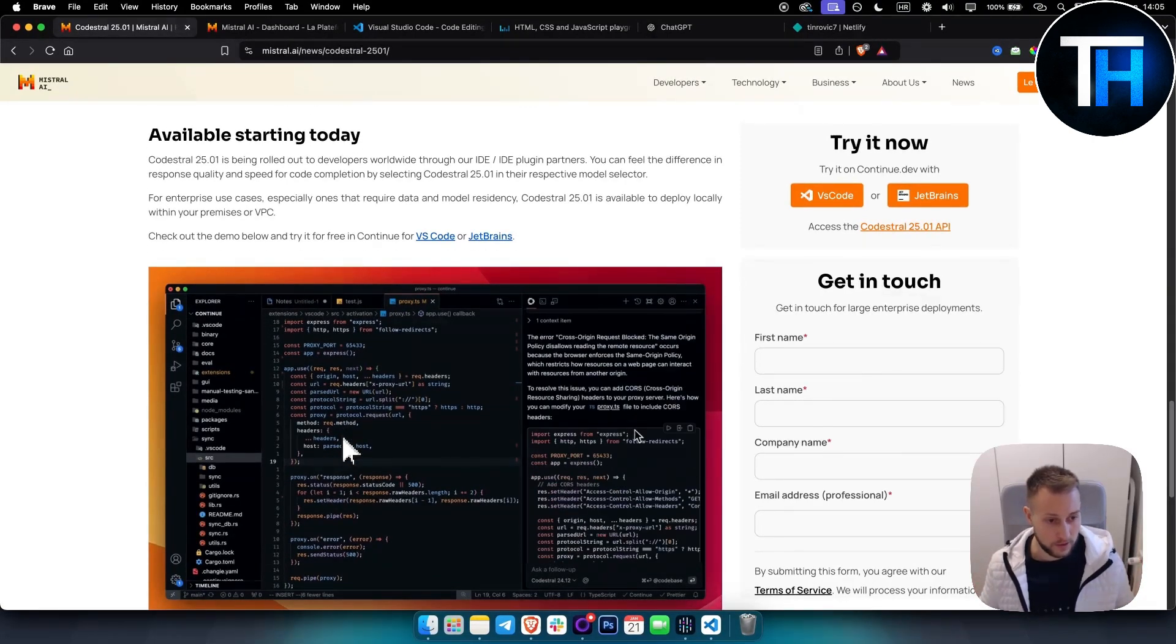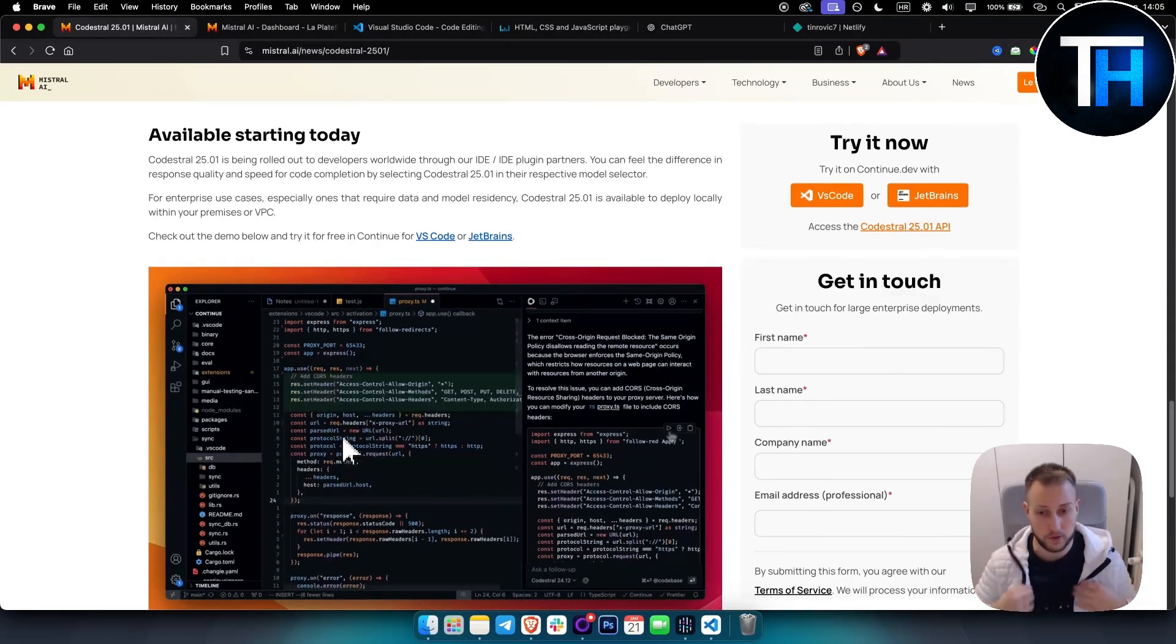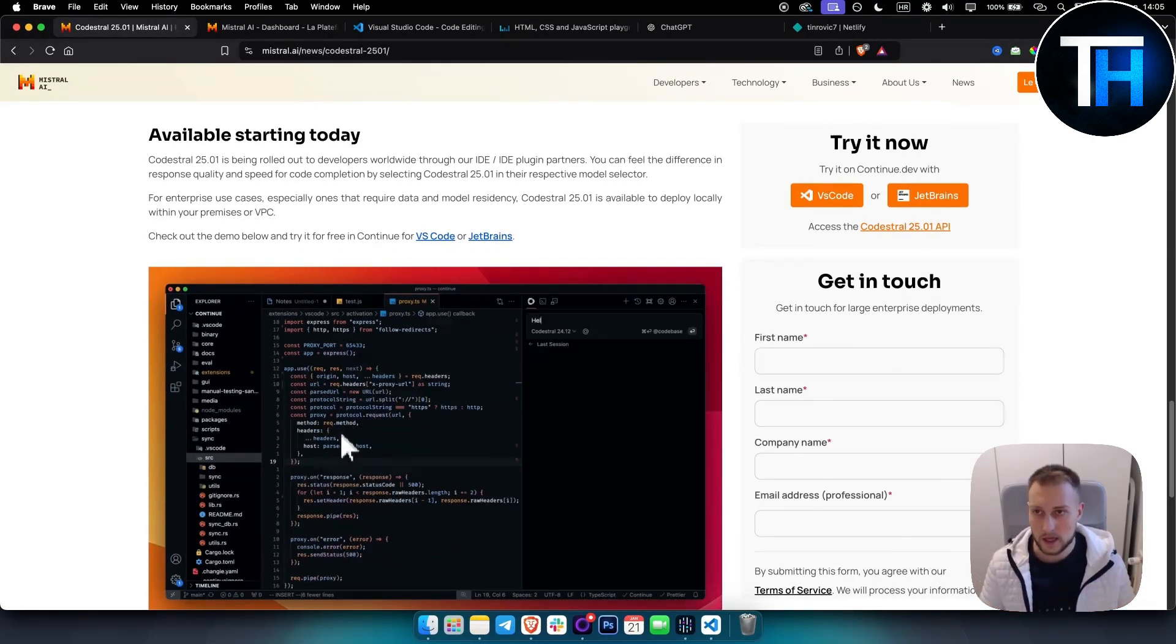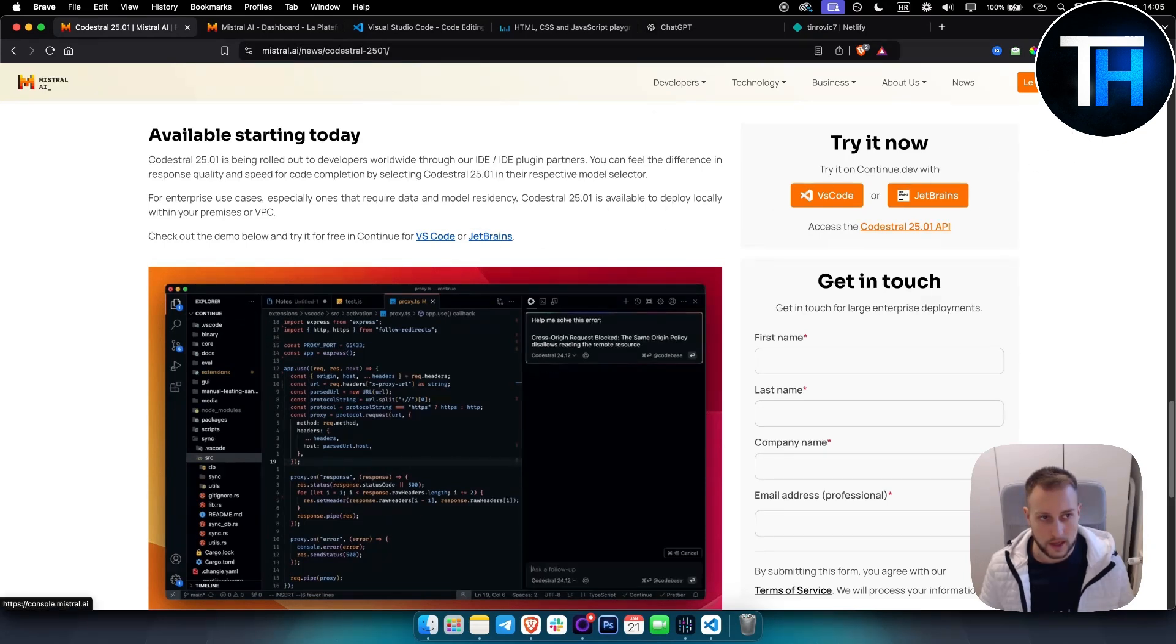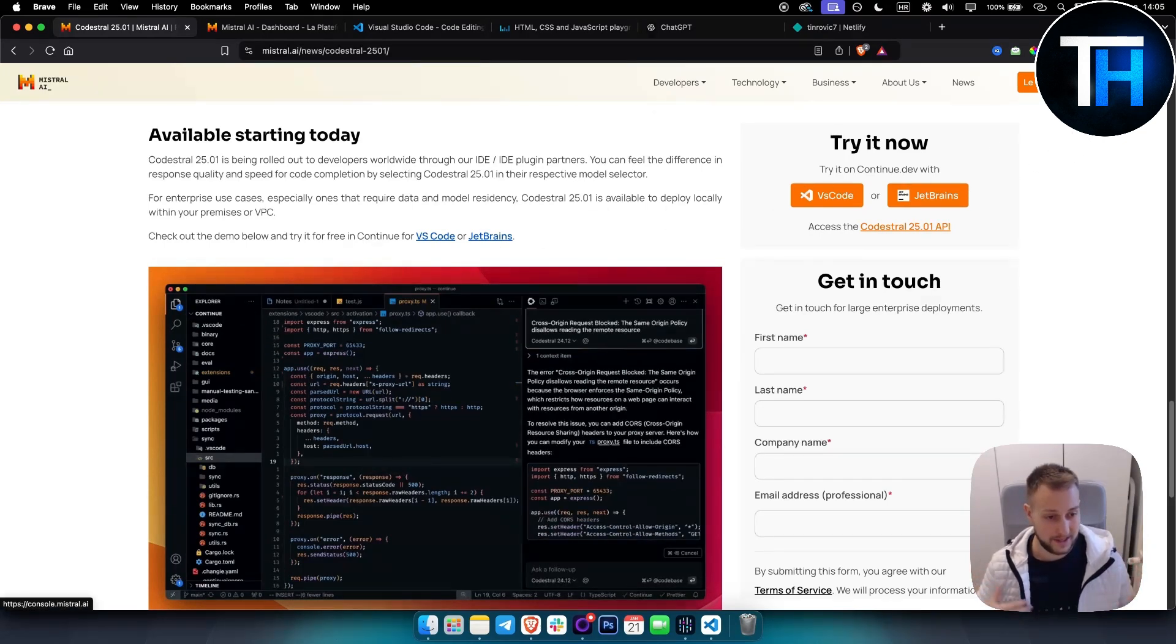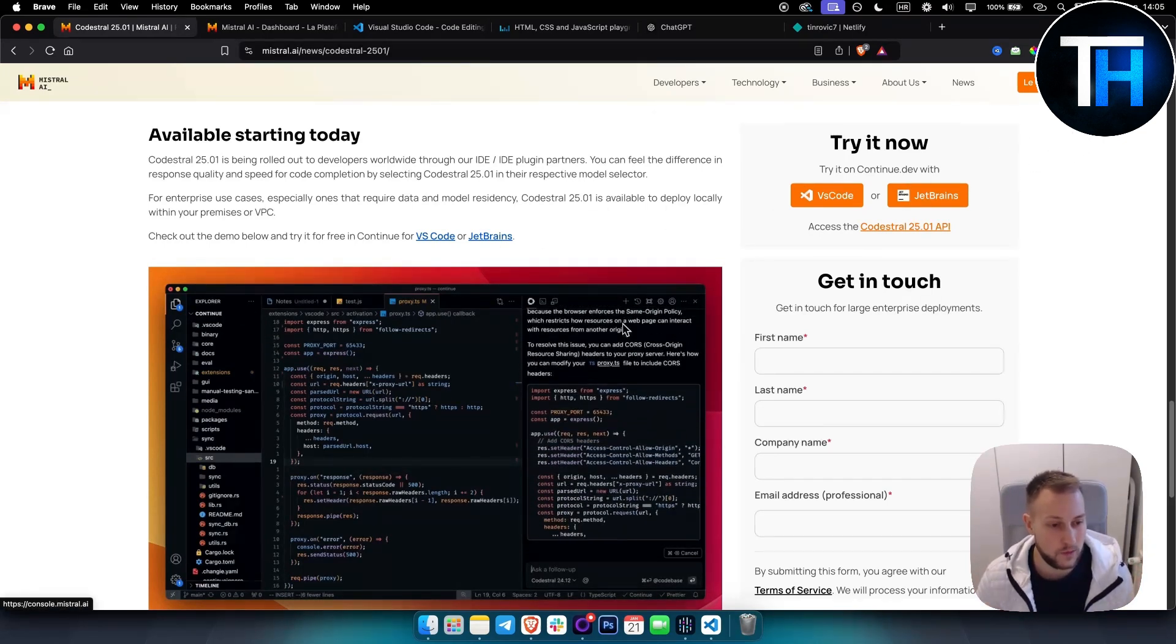Codestral is our recommended autocomplete model for developers. This is very big news for those of you who are coders or programmers.